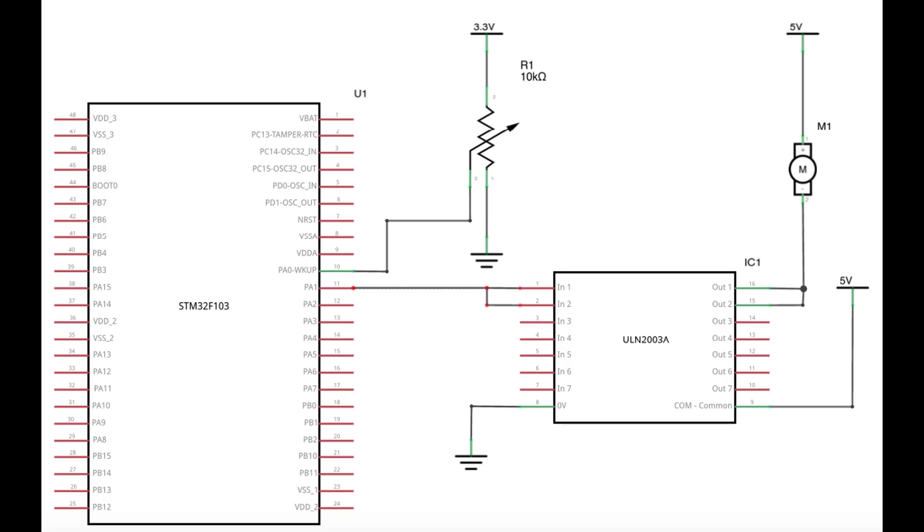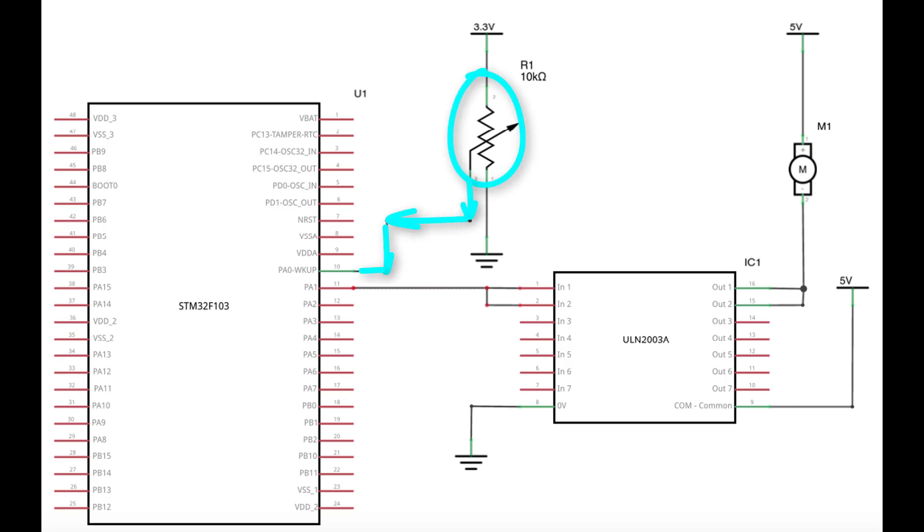So now we need some input that we can tune to change the PWM signal on-time, which will control the motor speed. And the simplest solution for such a thing is to connect a potentiometer like this configuration and read the variation in voltage using an analog-to-digital converter.